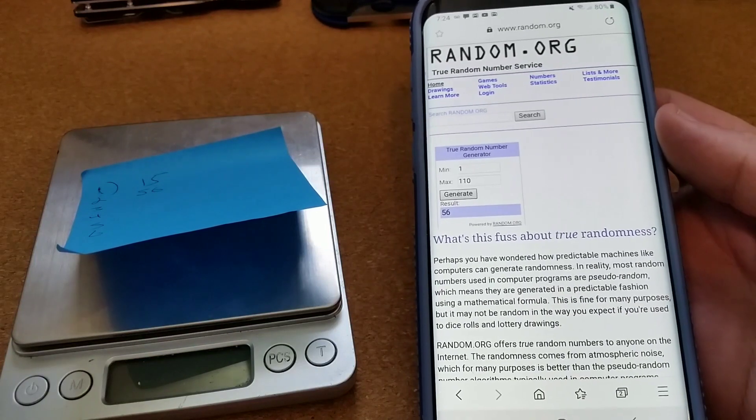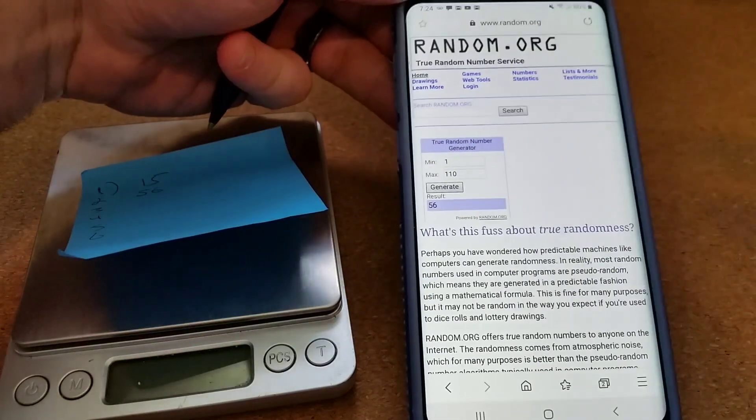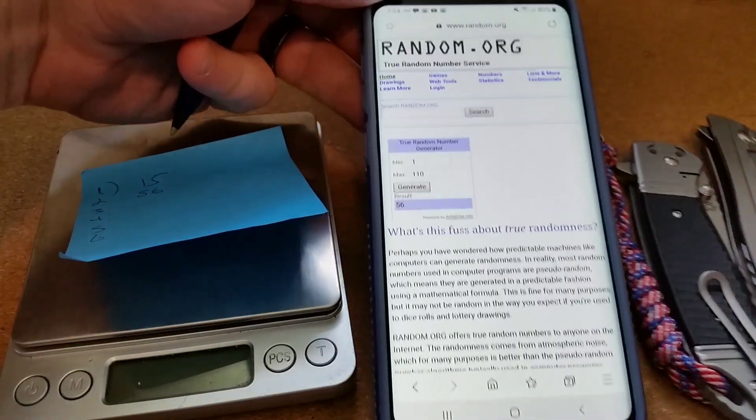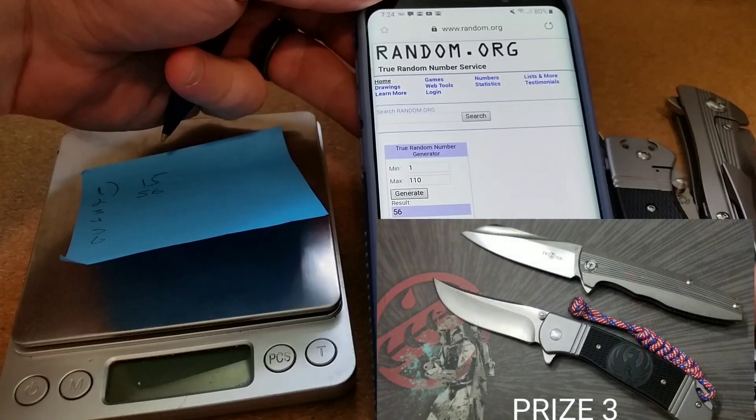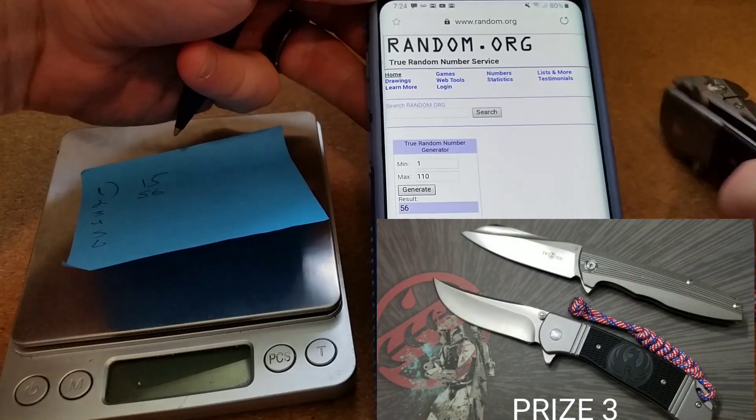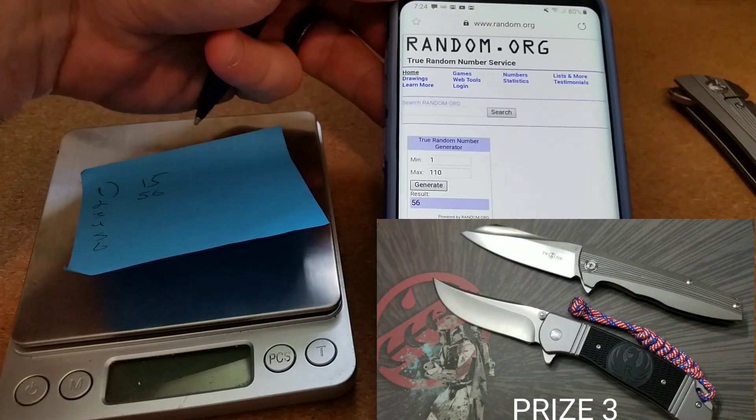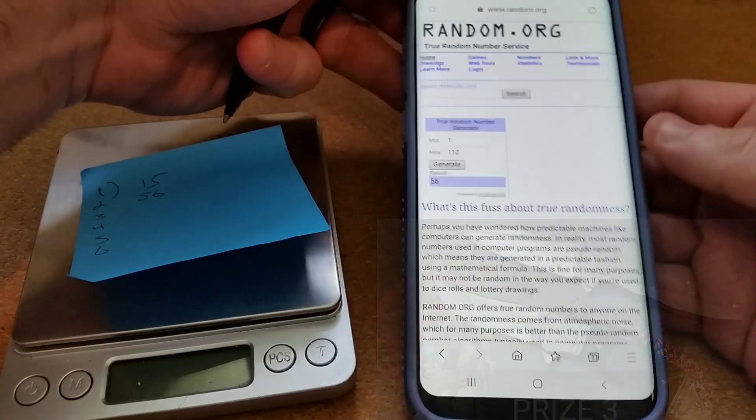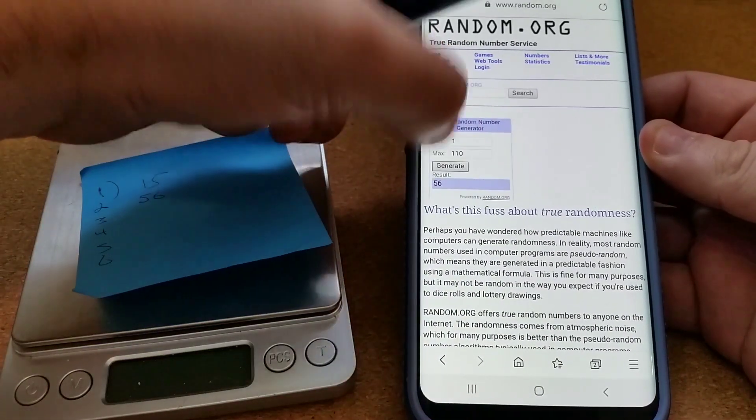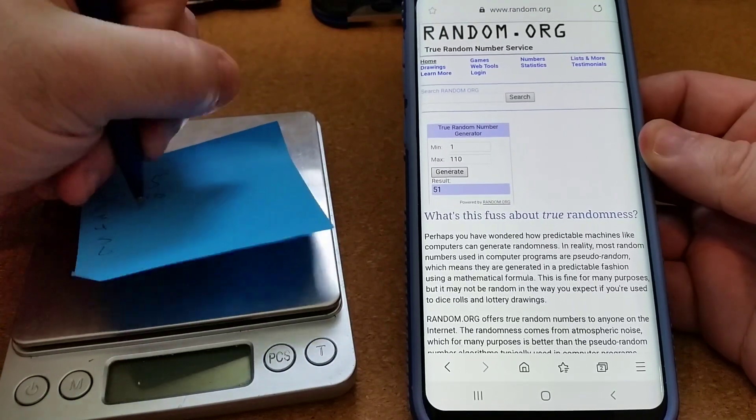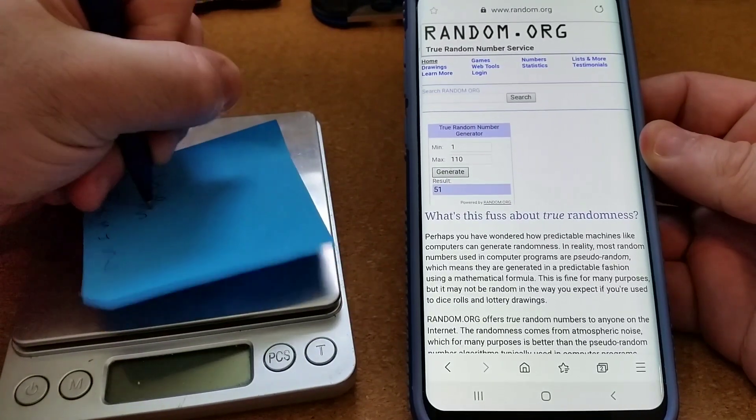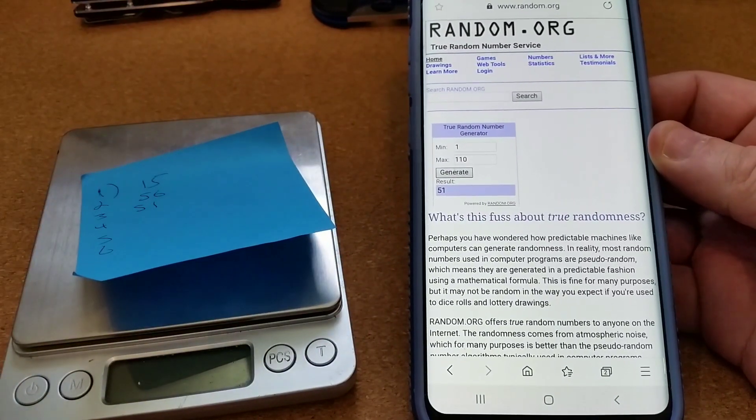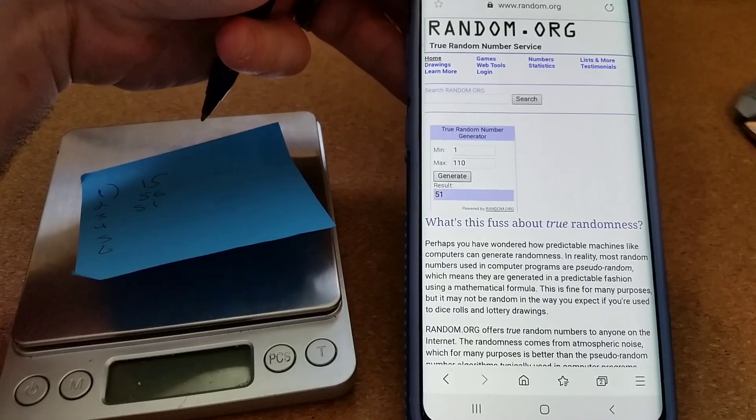I've got a number of hanks and stickers that are going to be included in just about every prize package. So prize package number three, which we're about to do and we'll recap all this at the end, was for the CRKT right here and then also the Tucson. Let's generate that: 51.